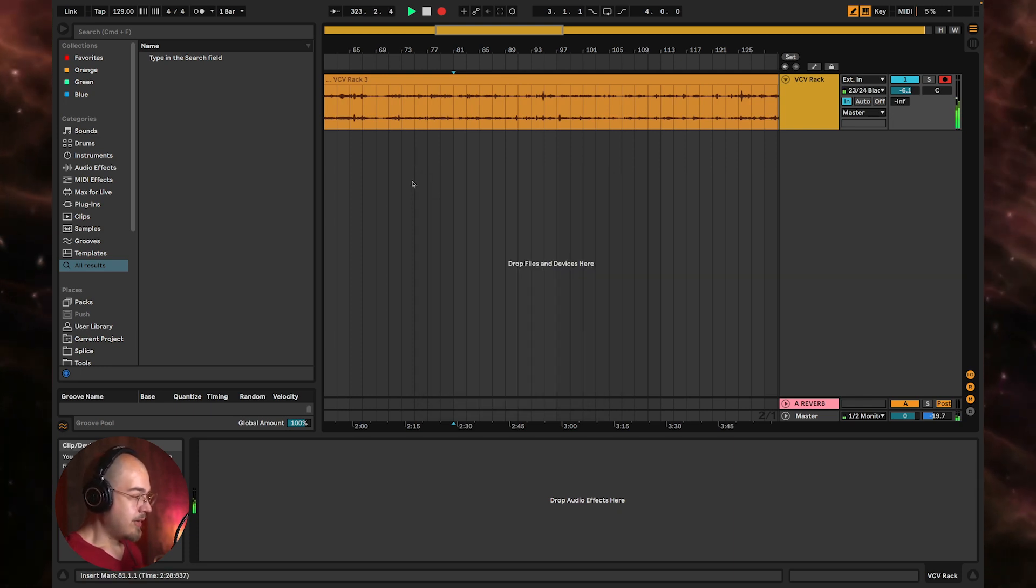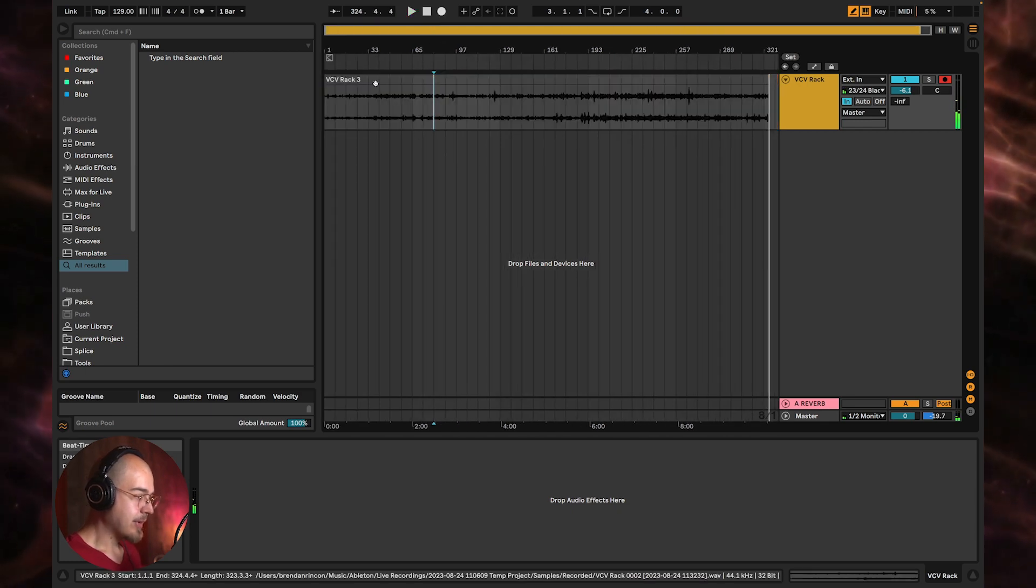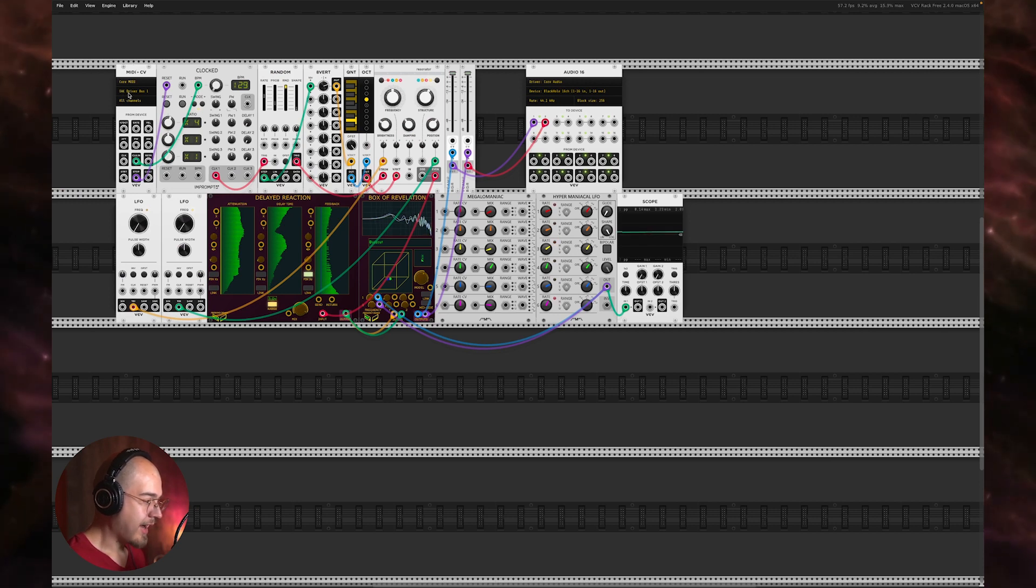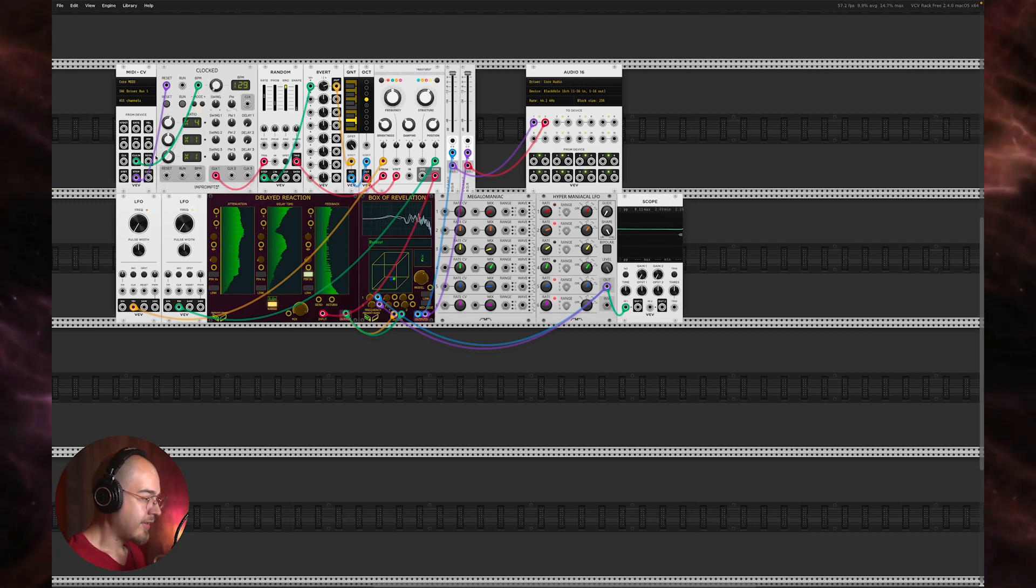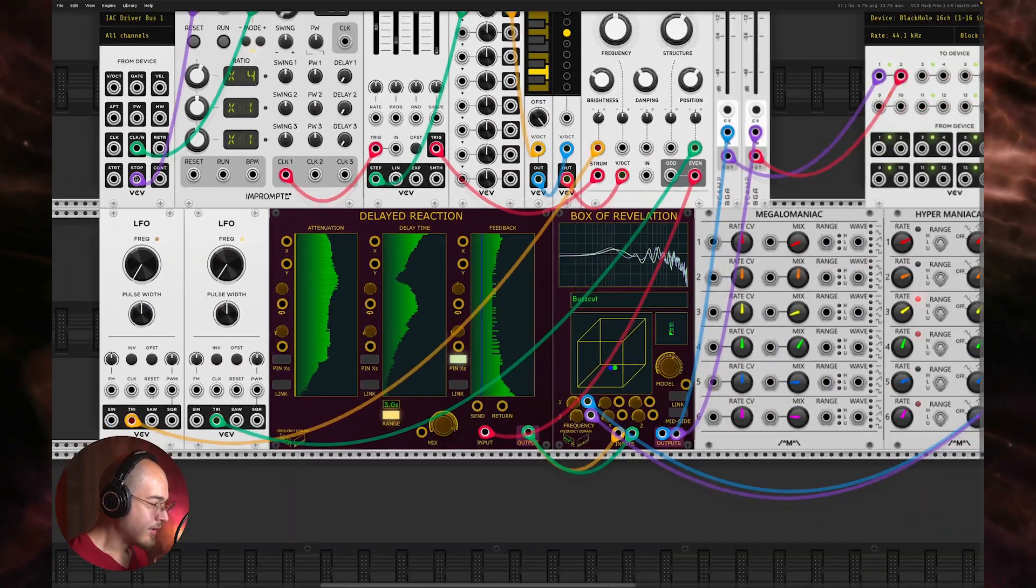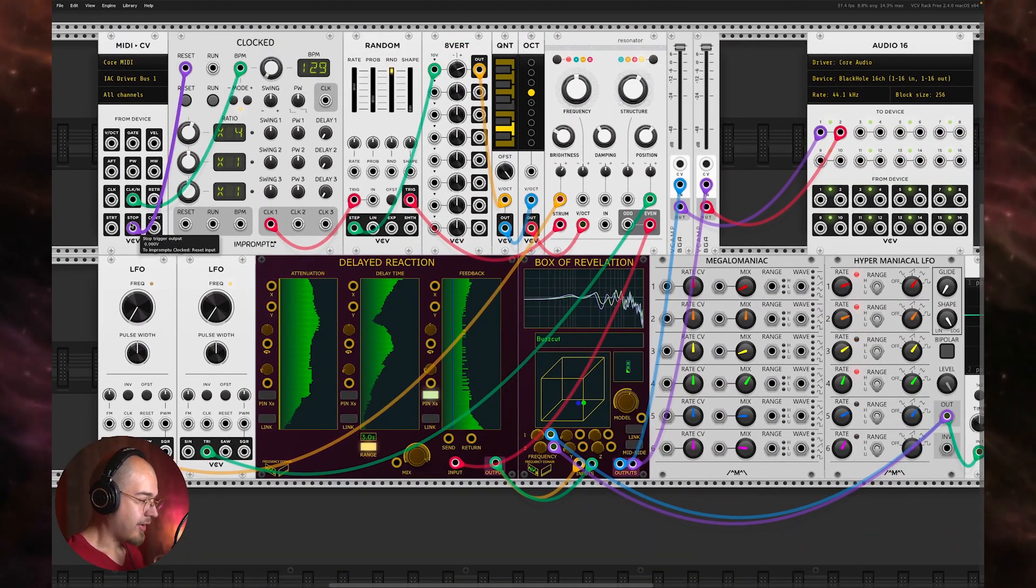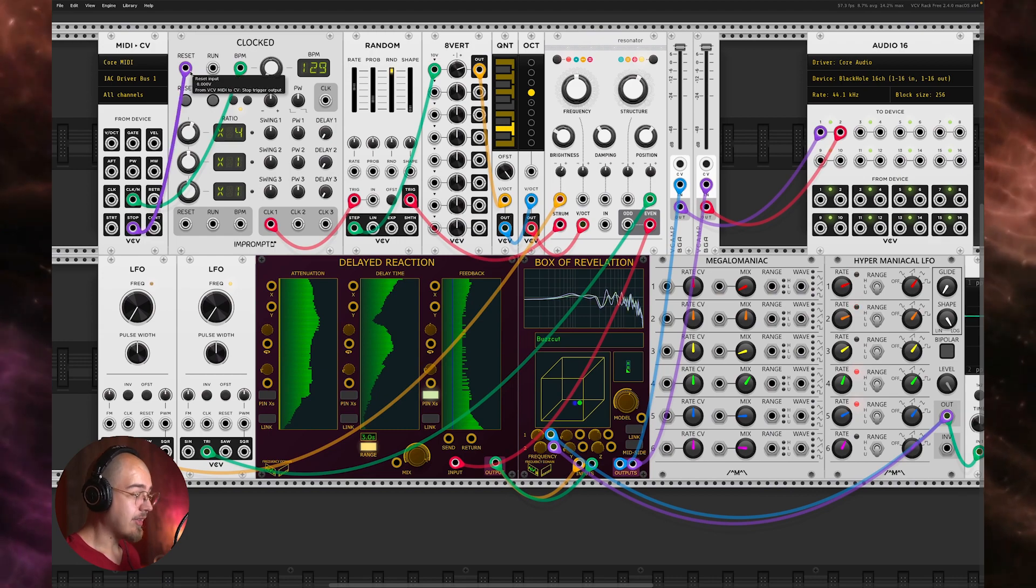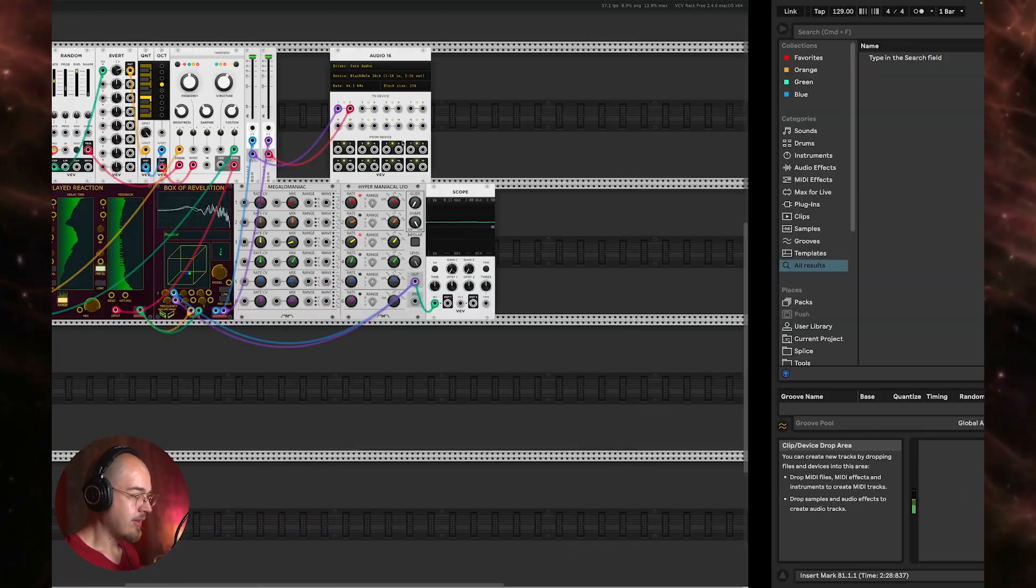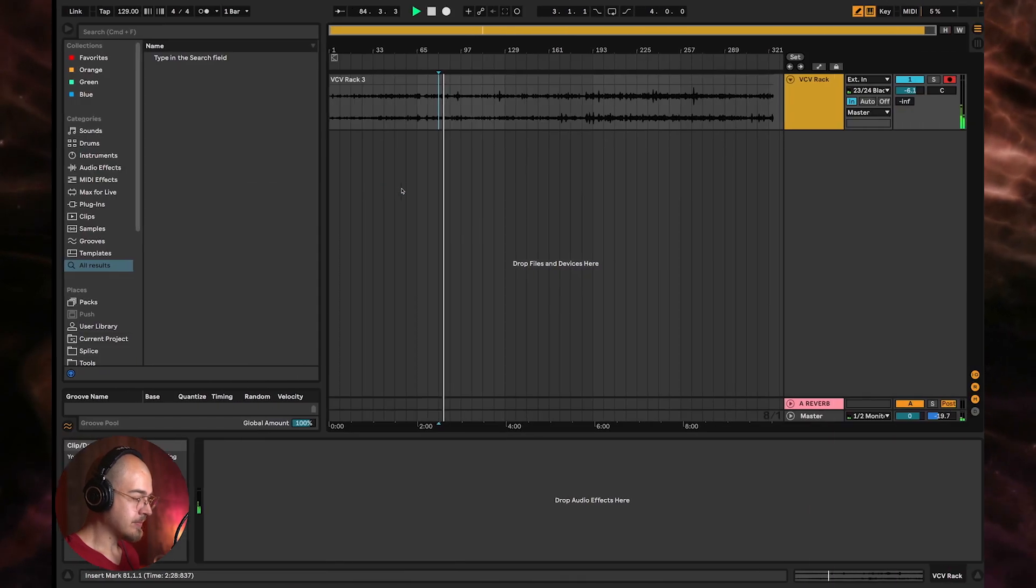So when I hit play in Ableton, this MIDI to CV, which has the IAC driver bus one selected as the source, will send clock data. And it starts automatically when the clock goes, and then it sends a stop when it sends a reset signal when the clock stops. So as soon as I start this, this starts sending clock data to our clock module, and then the patch starts to run.